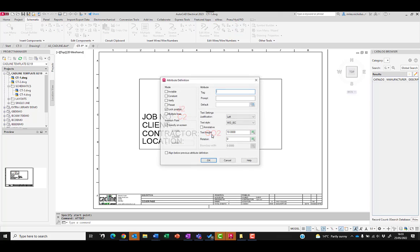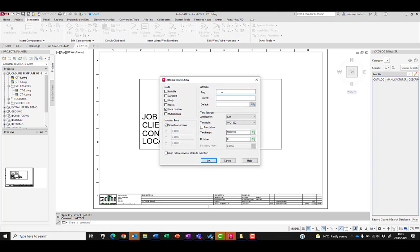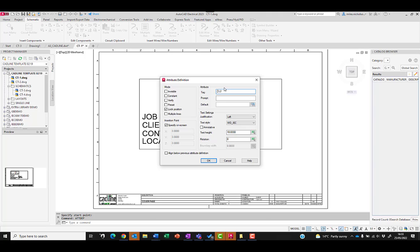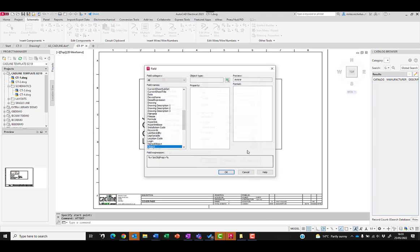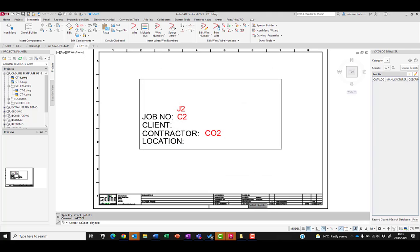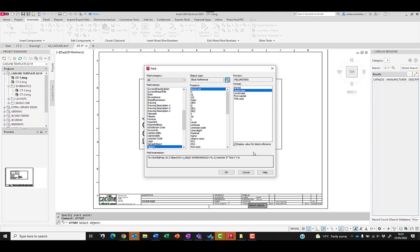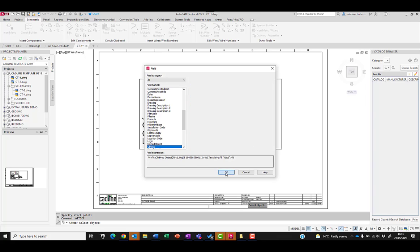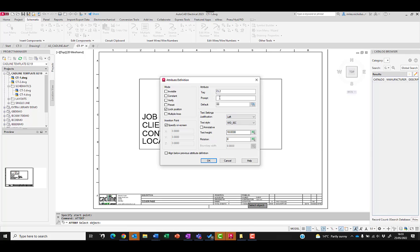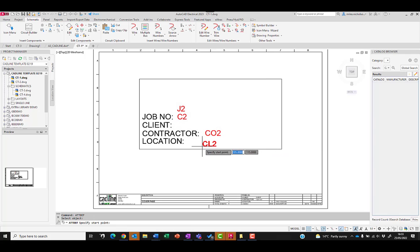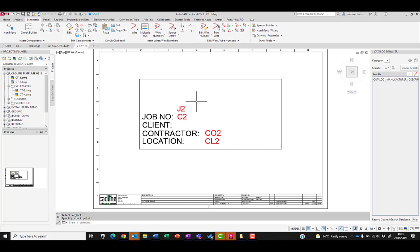We'll position that just there. Then finally we'll have one for the contractor location which will be cl2. I always use uppercase for my attribute tags. You get a level of consistency. The cl2 doesn't matter about the prompt. The prompt can be whatever you want it to be. Position there and we'll just move these accordingly.